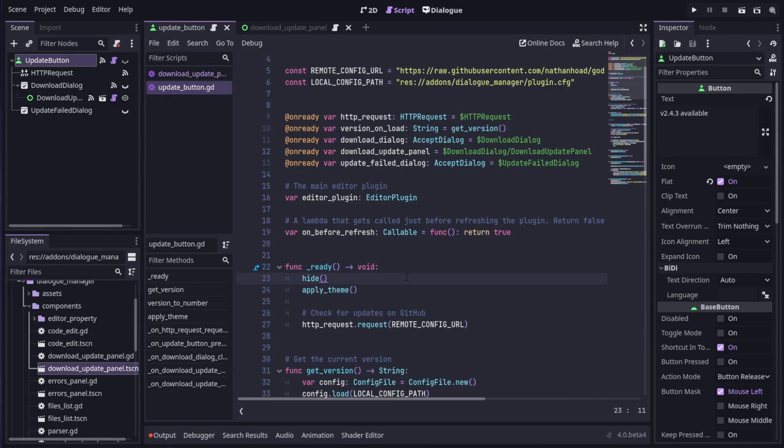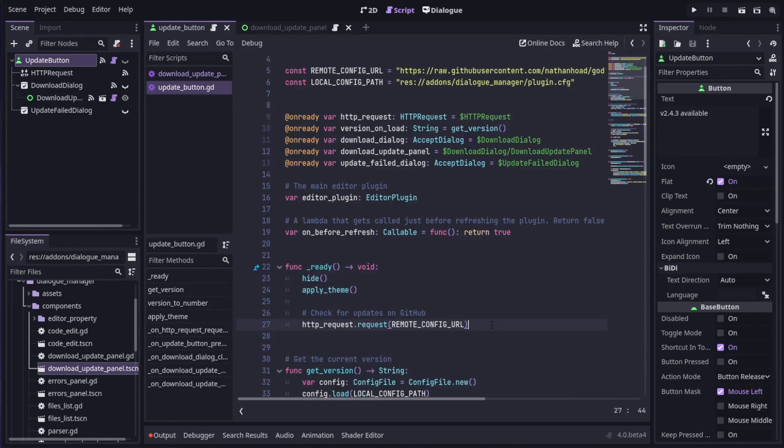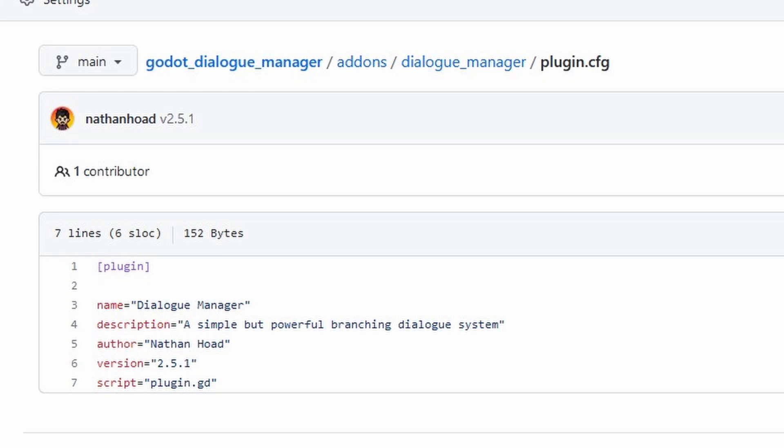The update button is hidden by default. When the add-on loads, an HTTP request node sends a request to the Dialog Manager repository on GitHub, specifically the plugin.cfg file.